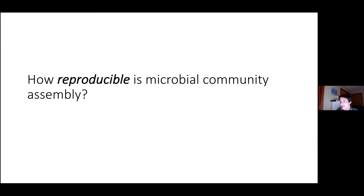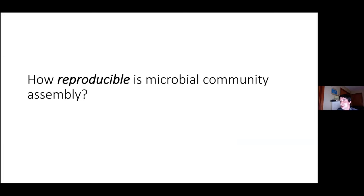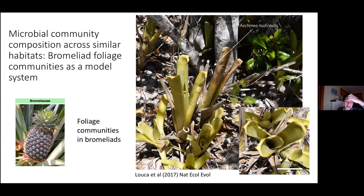If we want to develop a predictive theory of microbial community assembly, there is an even more fundamental question we need to understand first: how reproducible microbial community assembly is. The only way you can predict something is if it is reproducible. If you did an experiment ten times and every time got a different result, there would be nothing to predict. But if you get the same result repeatedly, there's a signal you can aspire to predict.